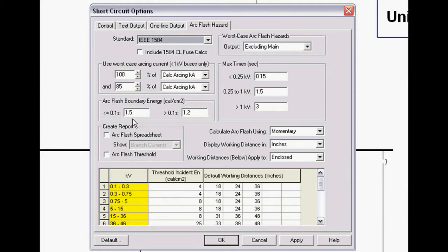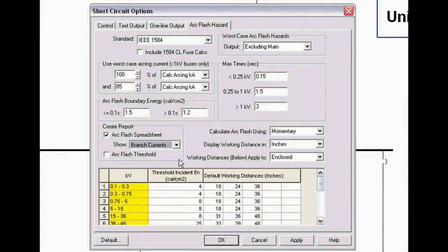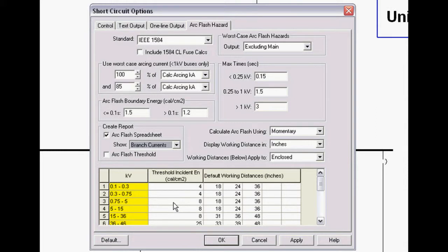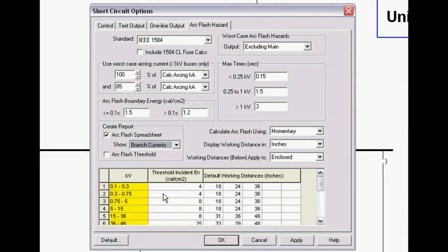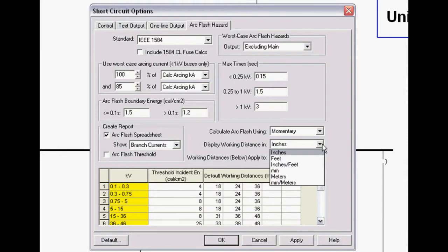Based on NFPA 70E, we calculate the arc flash boundary energy at 1.5 cals for less than 6 cycle clearing, 1.2 for greater than 6 cycle, but you can adjust it if you choose. We have arc flash spreadsheets for both branch and bus currents, and a threshold incident energy level where you can determine, based on voltage level, certain thresholds where you may have your electricians wearing daily wear, say an 8 cal daily wear. We'll flag the arc flash if it's above that value. We have up to five different default working distances that you can use for both open air and enclosed systems, and everything can be done in metric or English units.